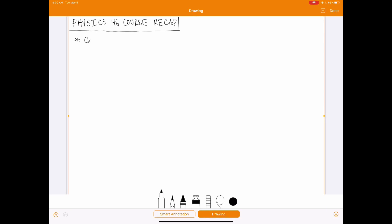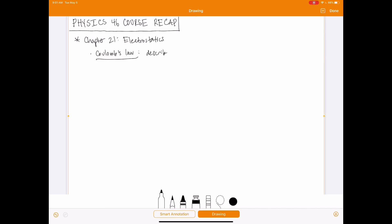Let's start with Chapter 21, which was the first chapter we covered in this class. The topic was electrostatics. This is a long chapter, so there's a lot to go through. The first thing to talk about is Coulomb's Law, which describes the force between charged particles.